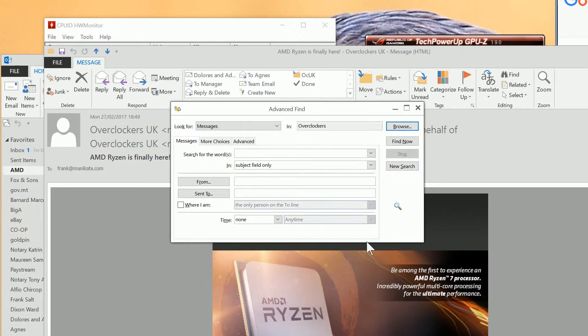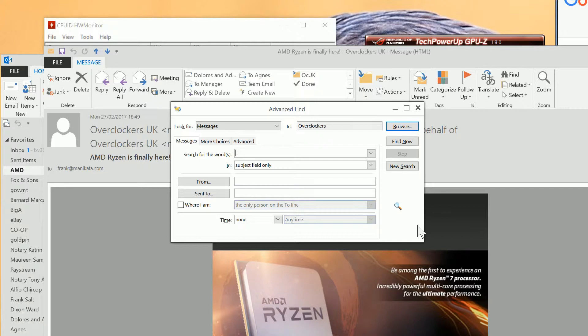As long as you know some details about the message or who sent it to you, I hope that helps you with your folder search. Click the thumbs up if you like this or subscribe to this channel. Thanks very much for watching.